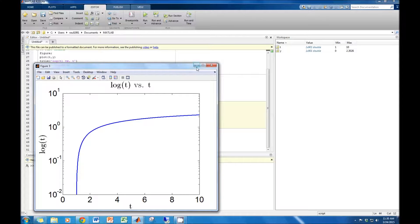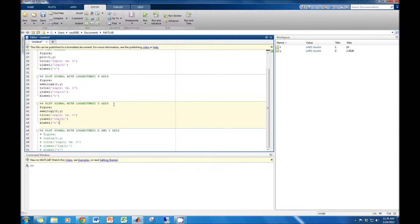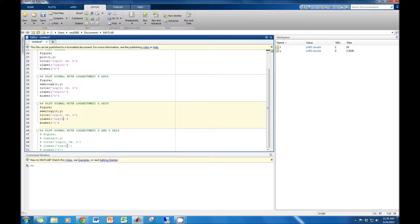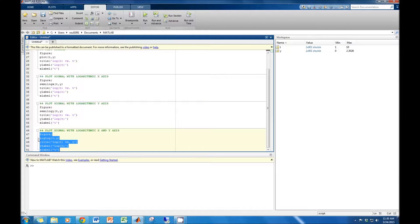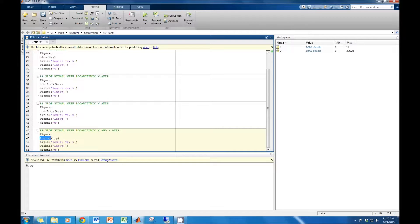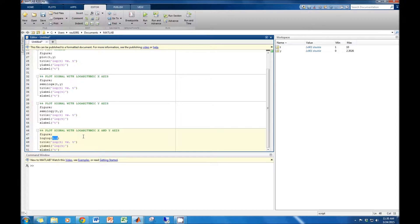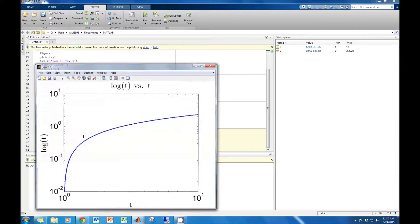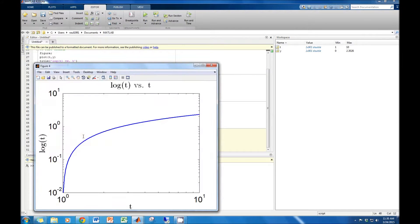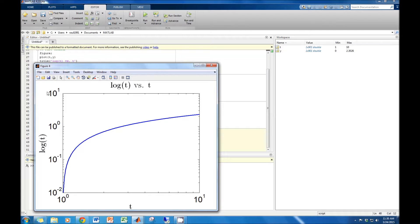Finally, let's plot both axes logarithmically. To do this, we must use the command loglog. Just as we did with semilogx and semilogy, we insert the x and y components within the parentheses. Plotting the signal, now both axes are scaled logarithmically. We hope you enjoyed our tutorial.